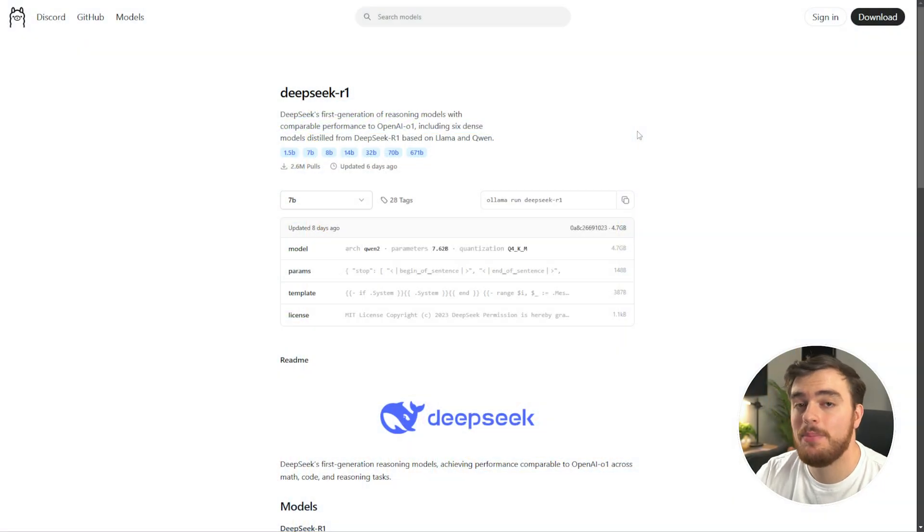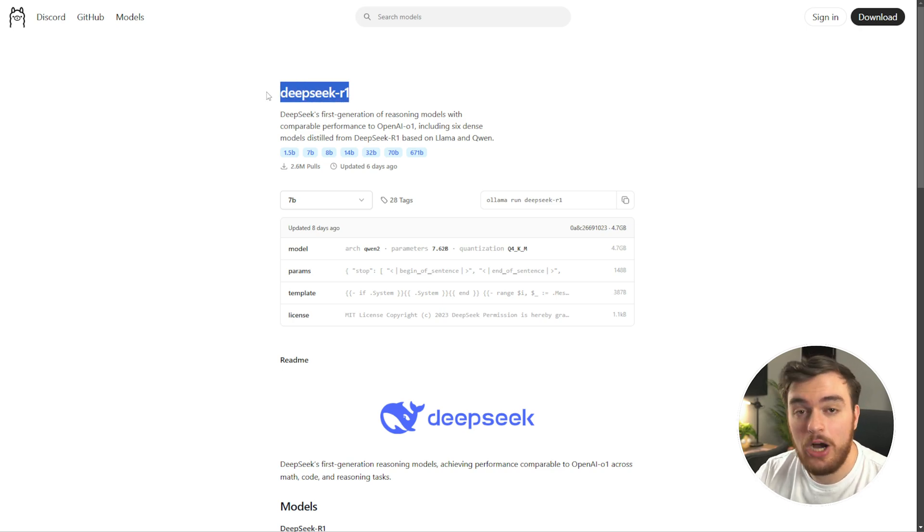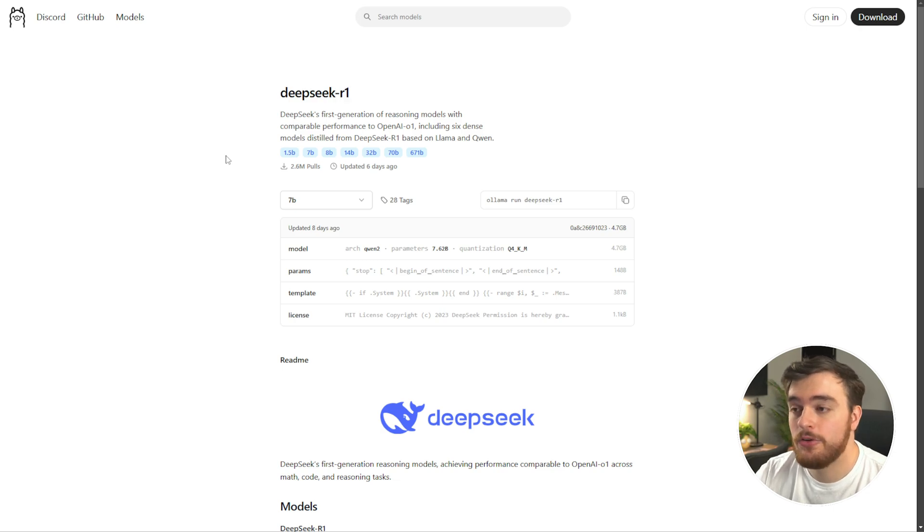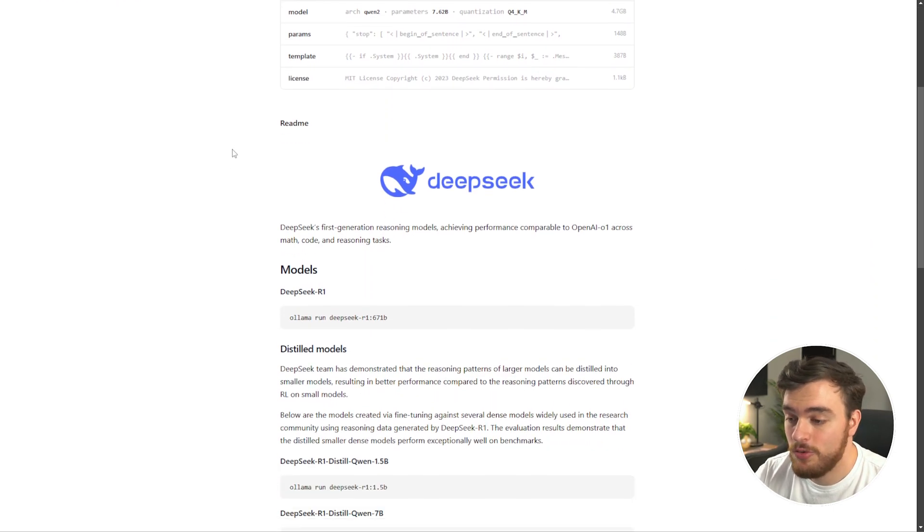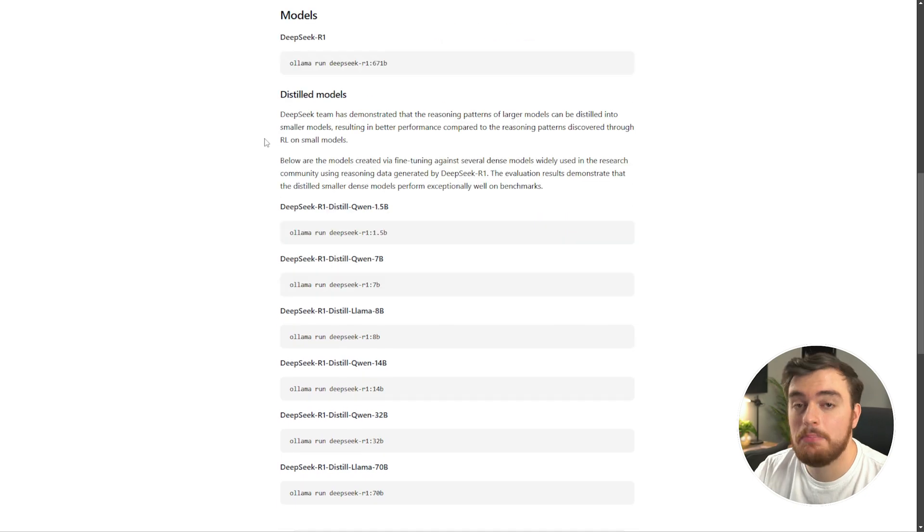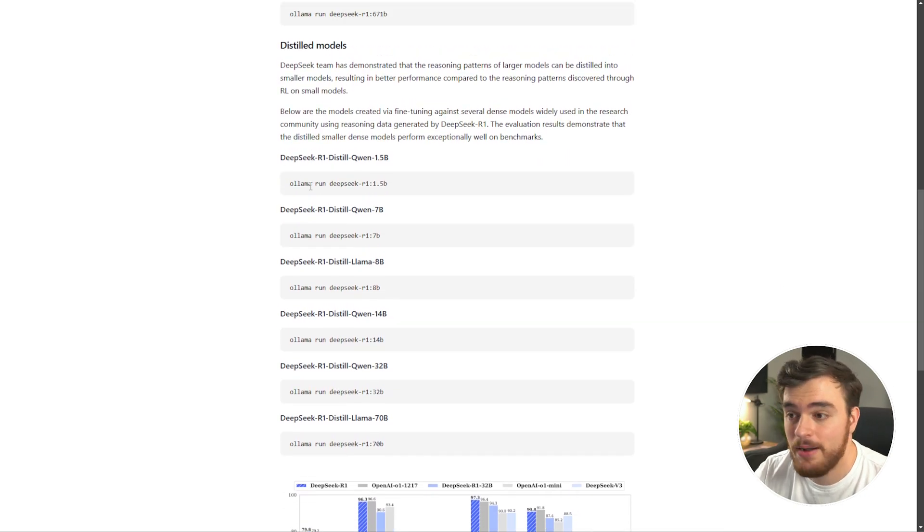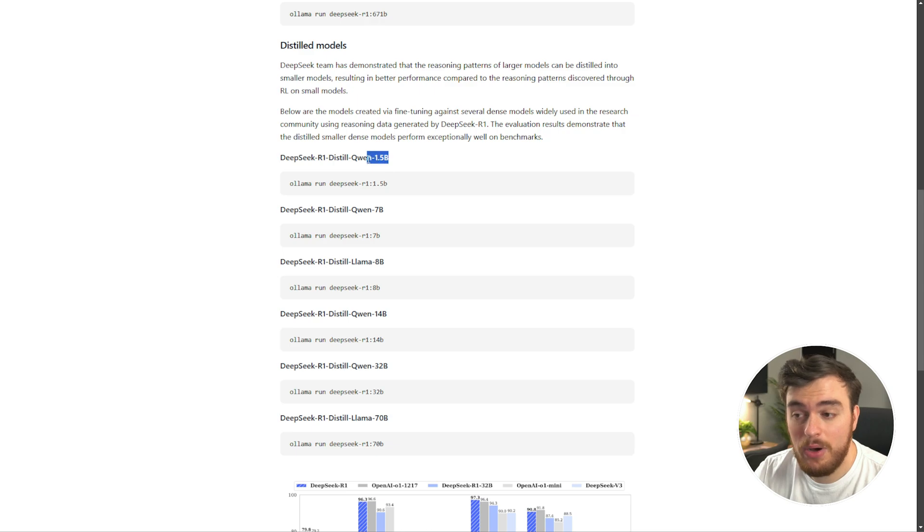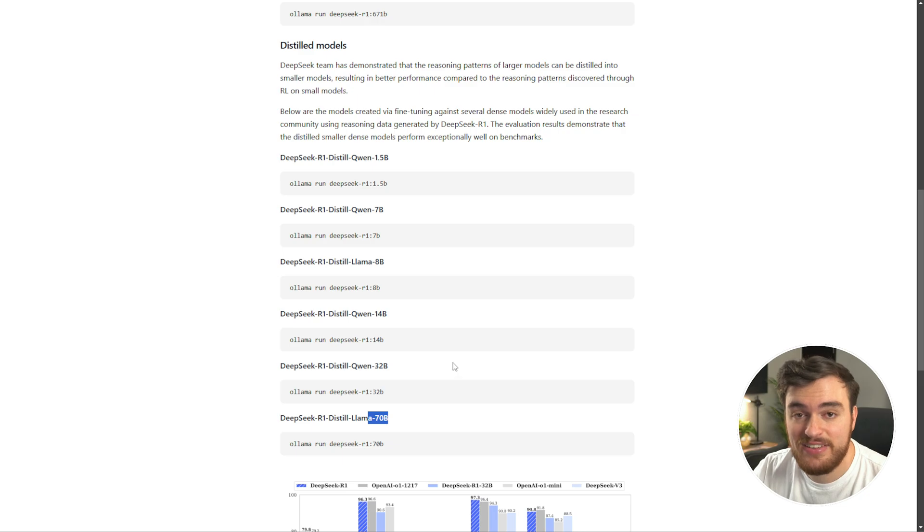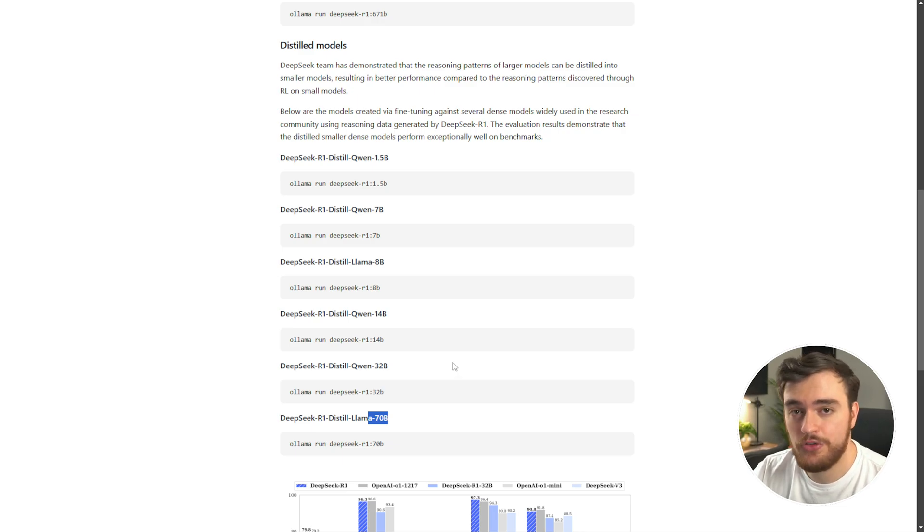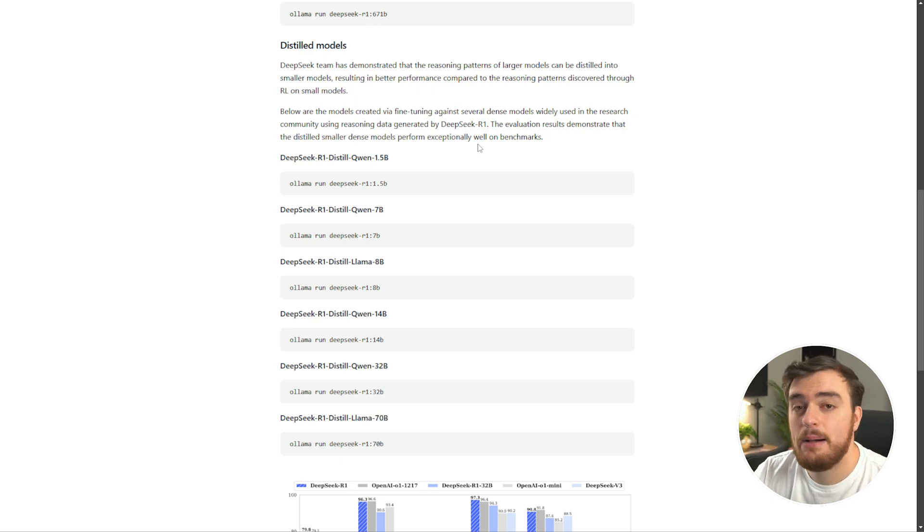And now that we've got Ollama installed, we need to actually download the DeepSeek R1 model. So heading across to this other page linked down below, you'll find, scrolling down, the model download commands right over here. We have DeepSeek R1, 1.5B, 7B, 8B, 14, 32, and 70. These are all distilled versions of the model, which essentially run on lower RAM and VRAM systems.